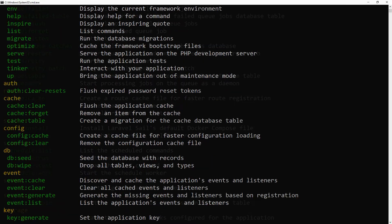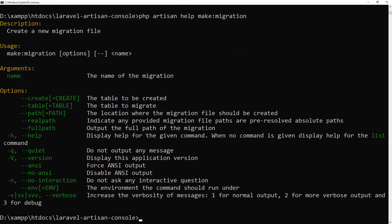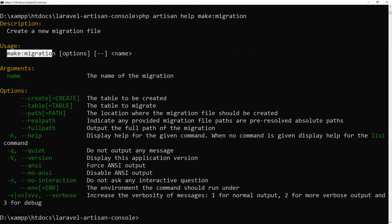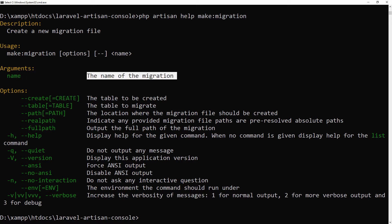Let's run the command. Here is the description of this command, and this is the command name, and this is the argument. That means we need to provide a name to create our migration file.